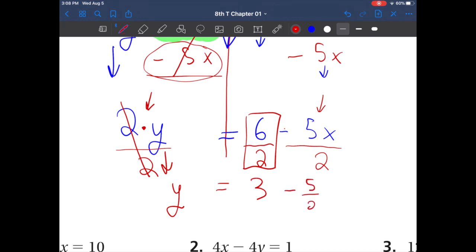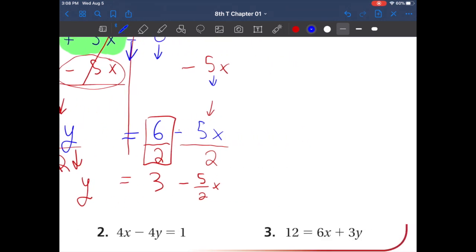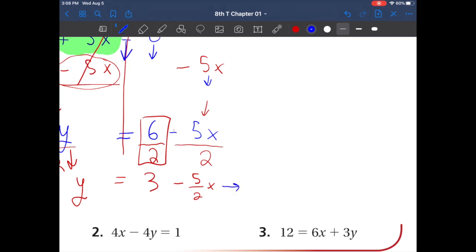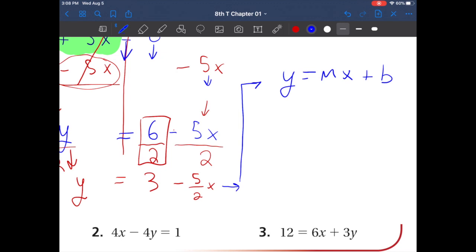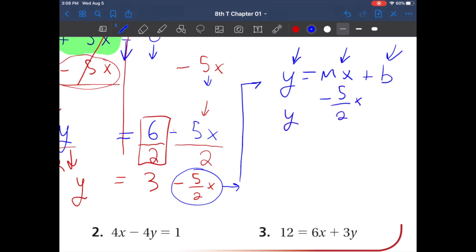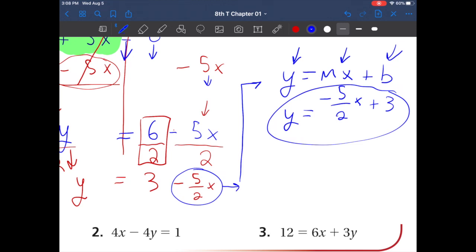This is going to make more sense in the next few chapters, but your equation should look like y equals mx plus b — the x variable here, the y variable here, and anything else over there. So we rearrange to get y equals negative 5 over 2 times x plus 3. We want our equation to look like that. That was example number one.